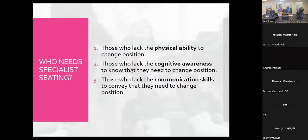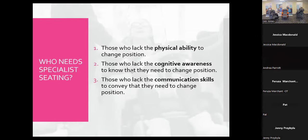We break down the need for specialist seating into three types of individuals: those who lack the physical ability to change position, those who lack the cognitive awareness to know they need to change position, and those who lack the communication skills to convey that they're uncomfortable. The goal is to identify the need, risk assess, and get specialist seating in place in a timely manner — before complex postures develop.